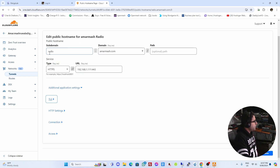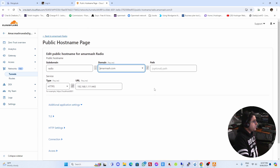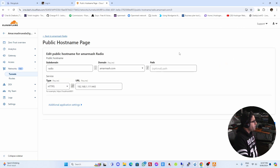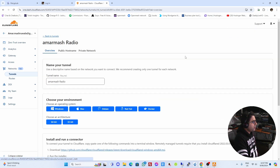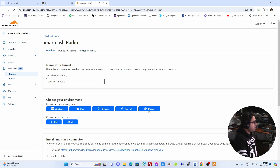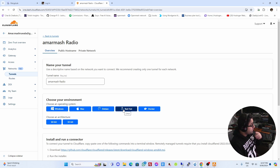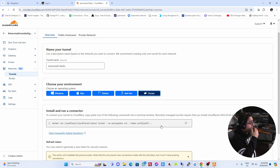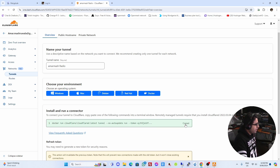That's all you need to configure. Give it your subdomain — I've called it 'radio' — and select the main domain amarmash.com from the dropdown. Now go back to Tunnels, click on Edit again, and instead of the previous tabs, click on Docker. There are several environment options — Windows, Mac, Debian, Red Hat — but I'll choose Docker as it's the easiest. Copy the Docker connector command that appears.